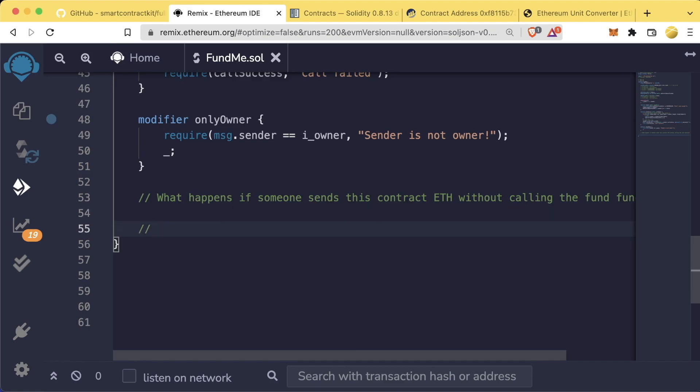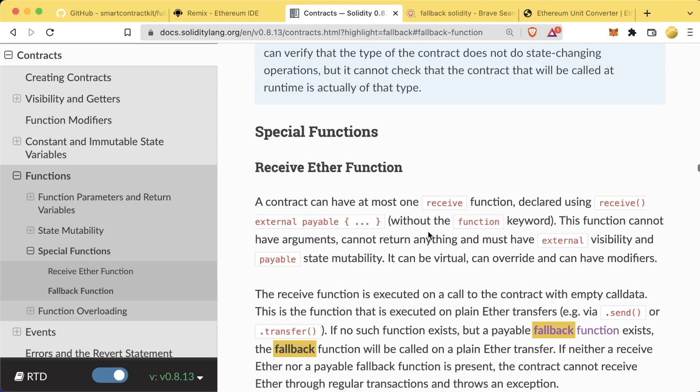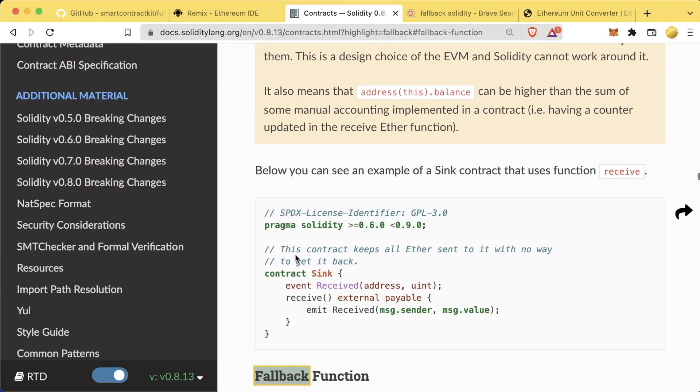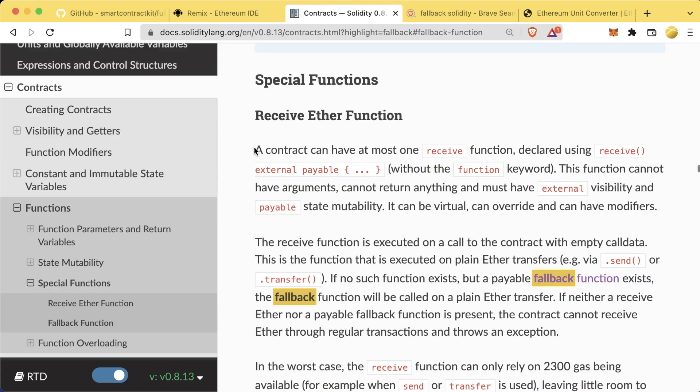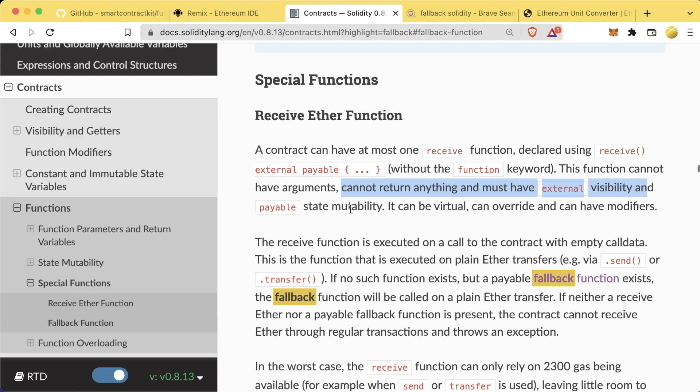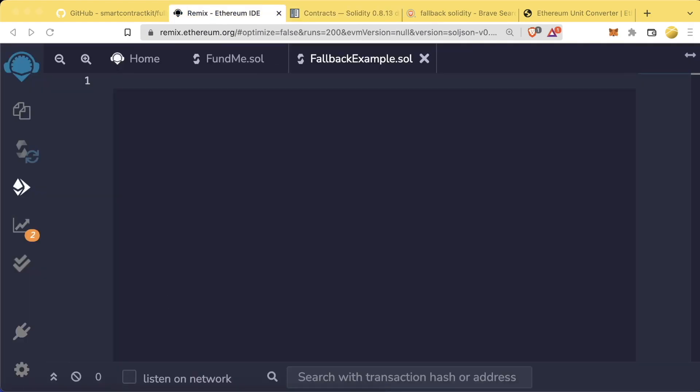And now there are two special functions in Solidity. One is called receive. And one is called the fallback. Now, in Solidity, there are actually a number of special functions. And two of these special functions are the receive special function and the fallback special function. A contract can have at most one receive function declared using the receive external payable without the function keyword. This function cannot have arguments, cannot return anything, and must have external visibility and a payable state mutability.